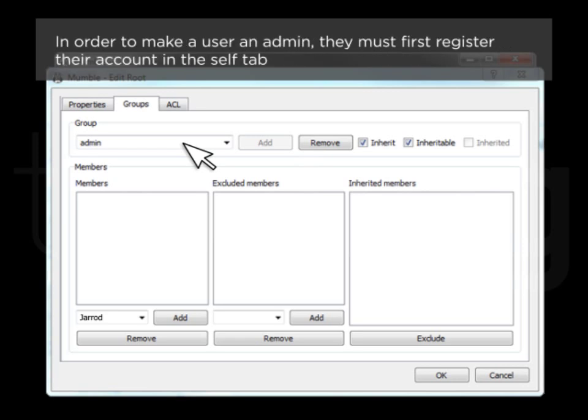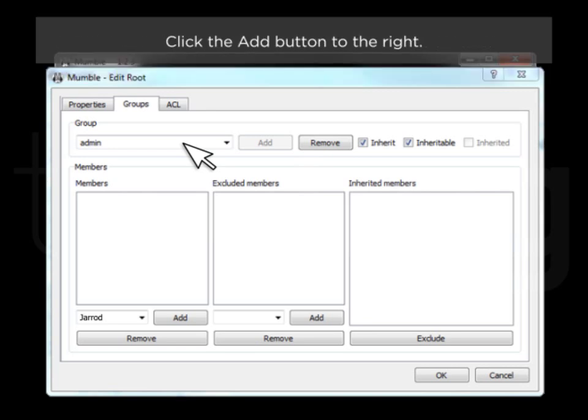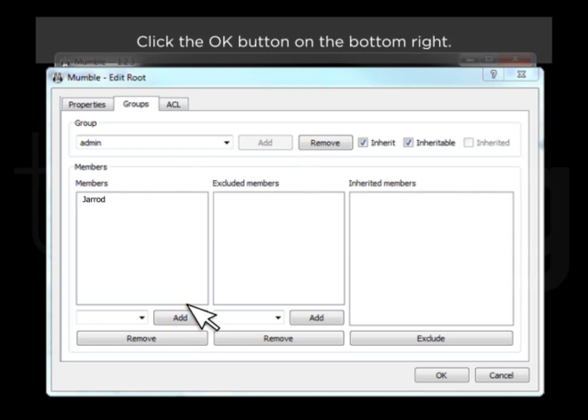In order to make a user an Admin, they must first register their account in the Self tab. Click the Add button to the right, then click the OK button on the bottom right.